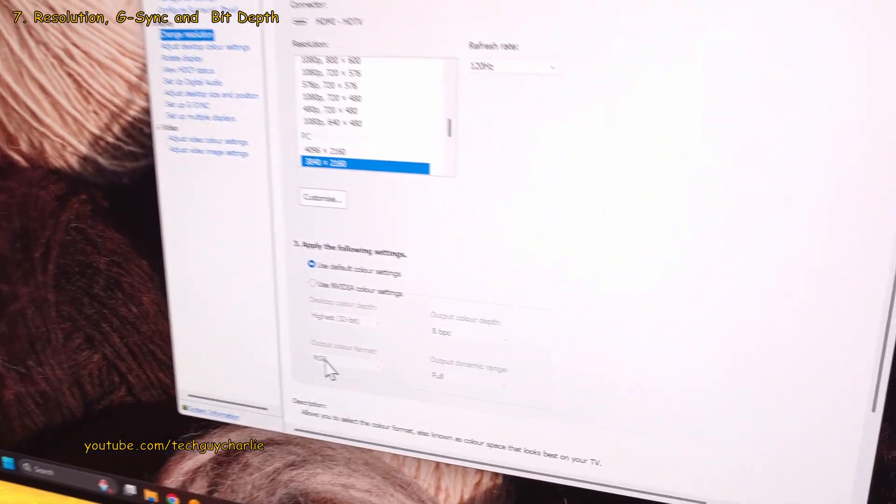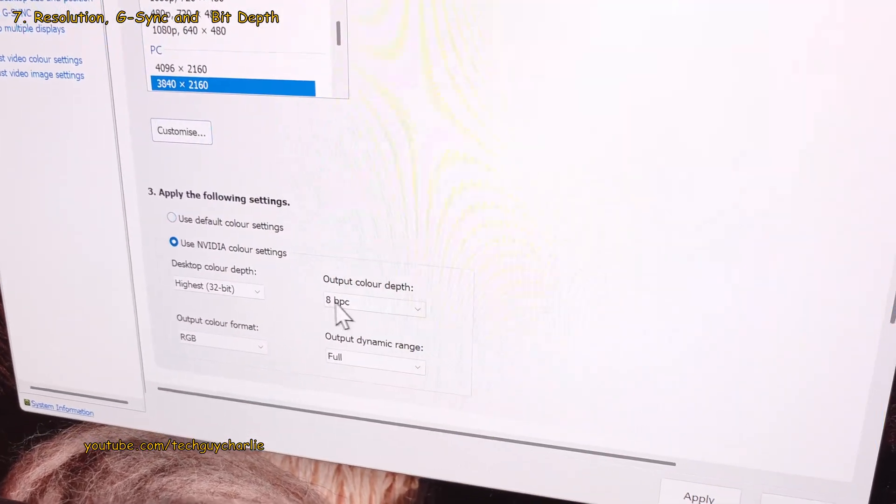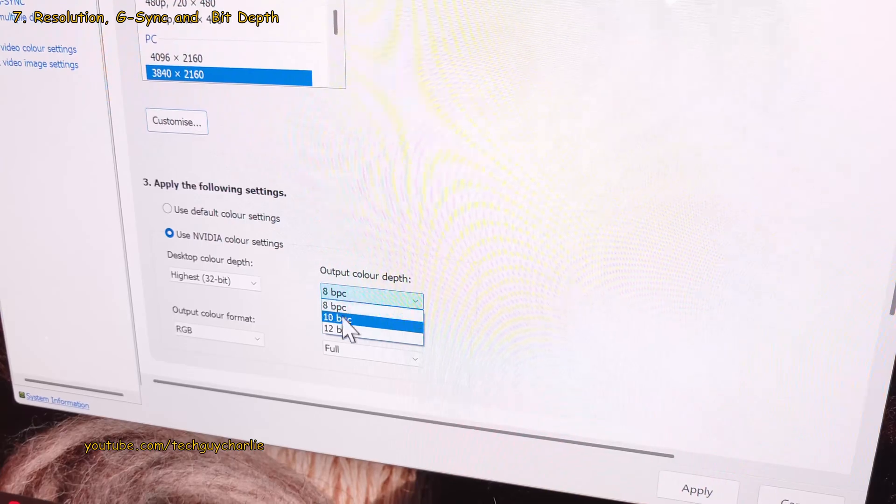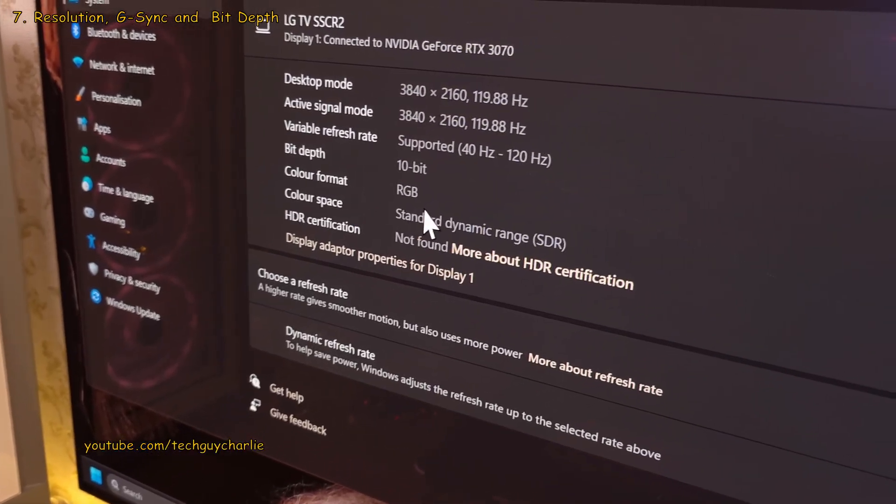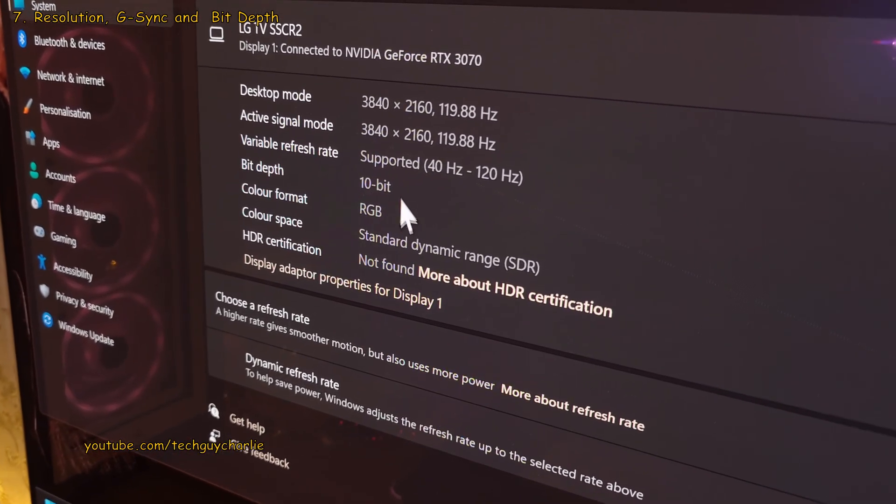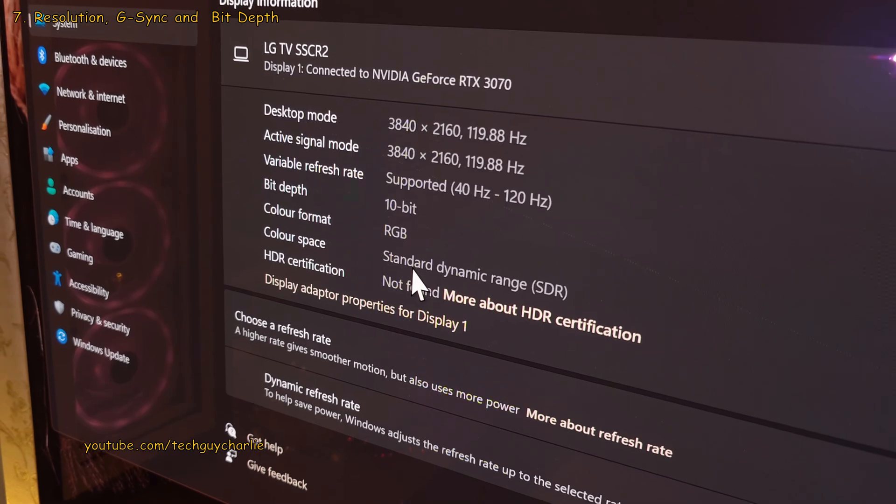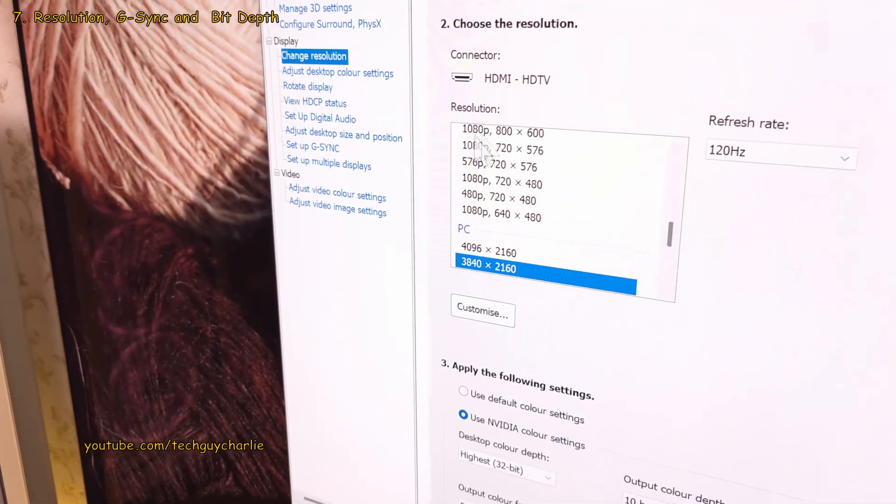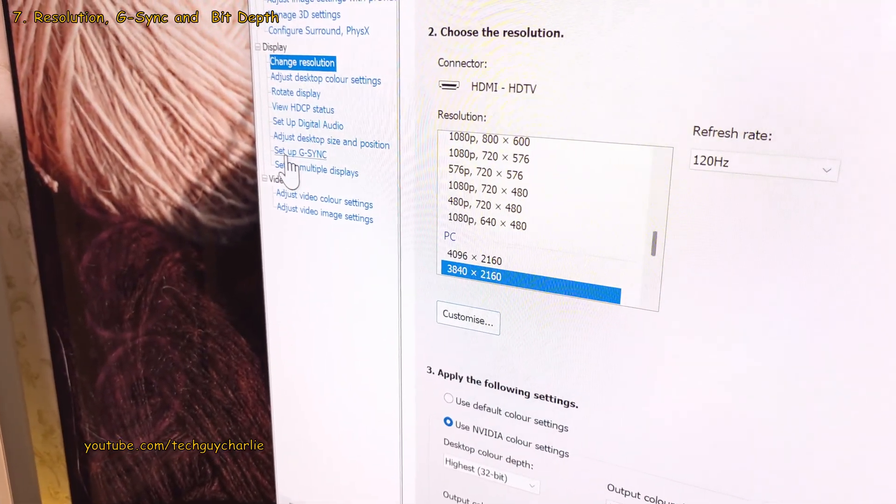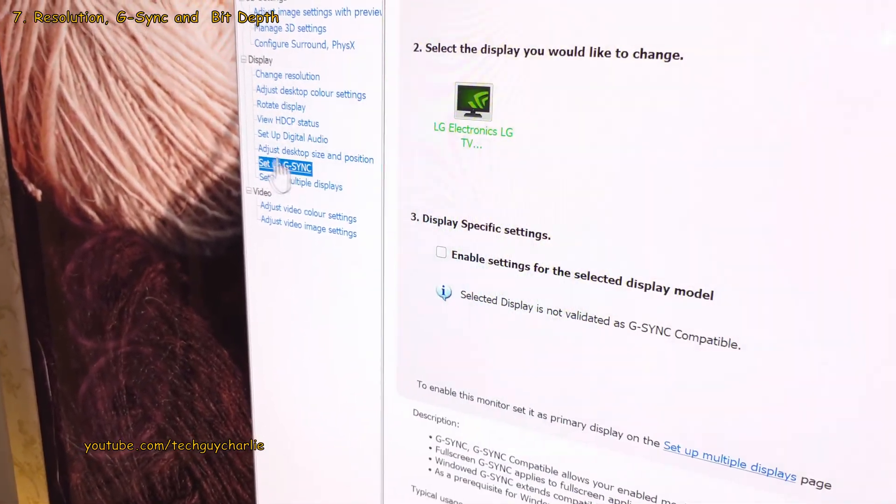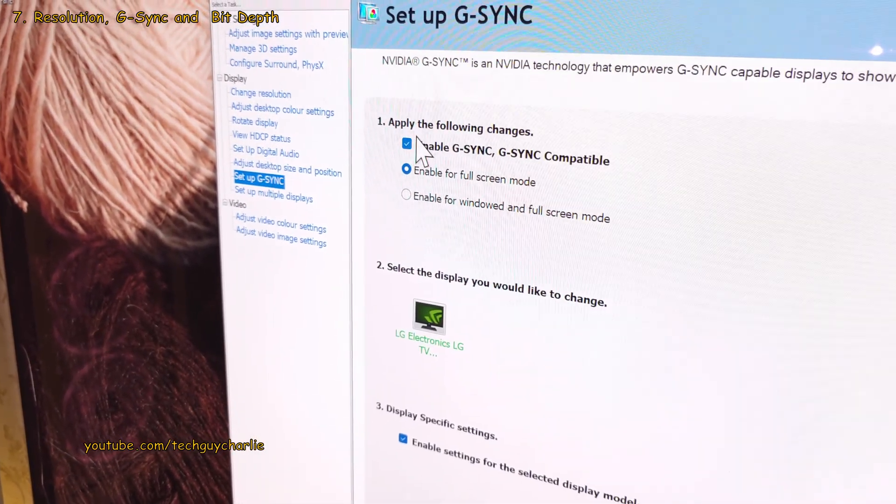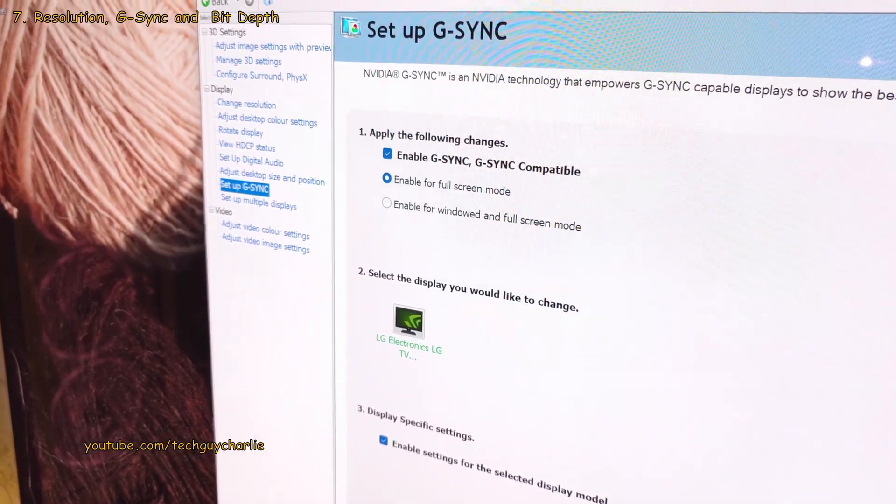Additionally, you can also increase the color depth from 8 to 10 bit. Although, from what I've learned is that this won't make much of a difference for HDR content. And finally, you can also enable G-Sync by clicking on Setup G-Sync and make sure that the setting is enabled.